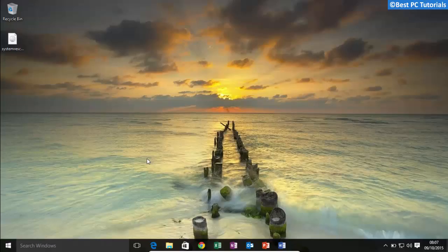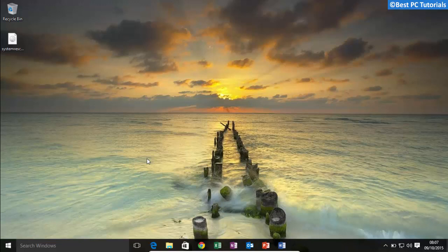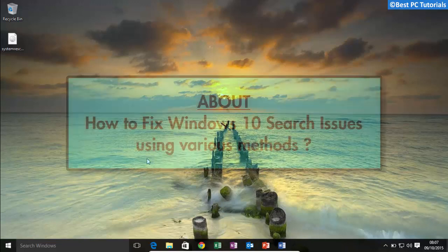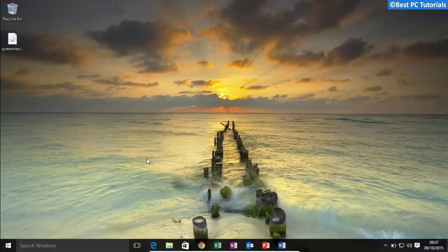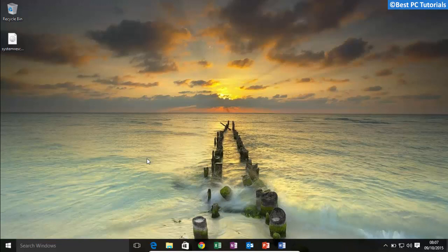Hello guys, welcome back to another video. This video will show how to fix Windows search issues using various methods. Windows 10 comes with a powerful search engine which can search your files, programs, and settings very quickly. If the search is not working as expected or if it is not working at all, then you can easily fix such issues by watching this video.